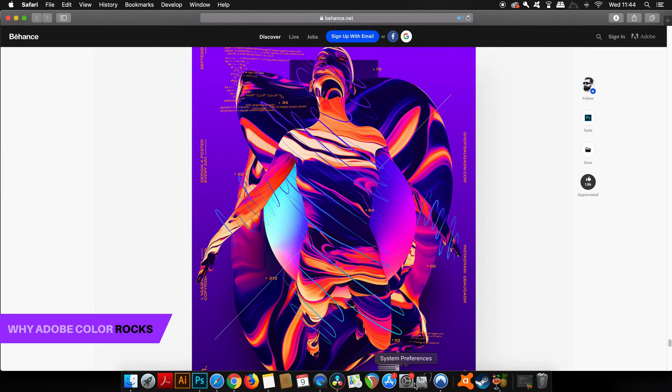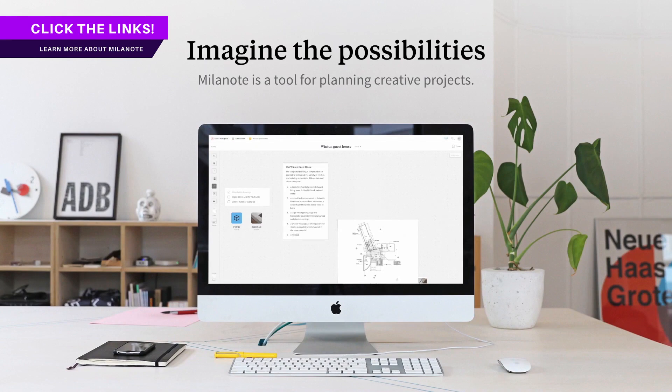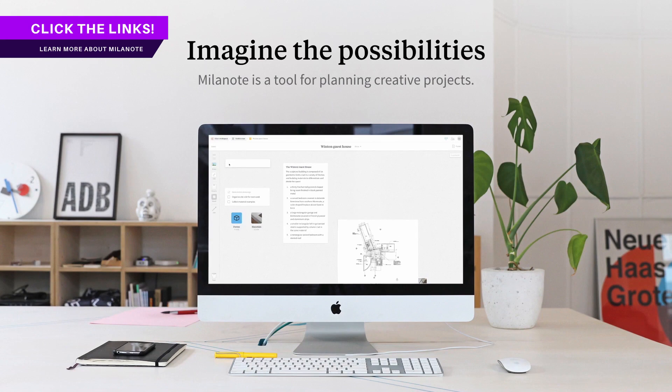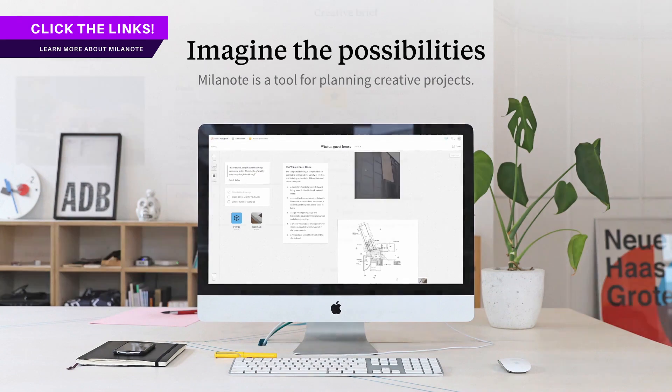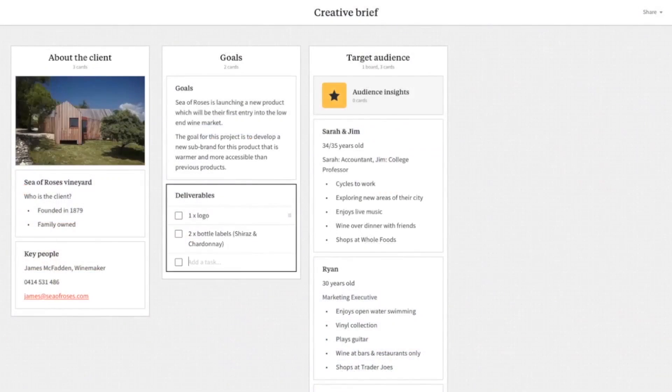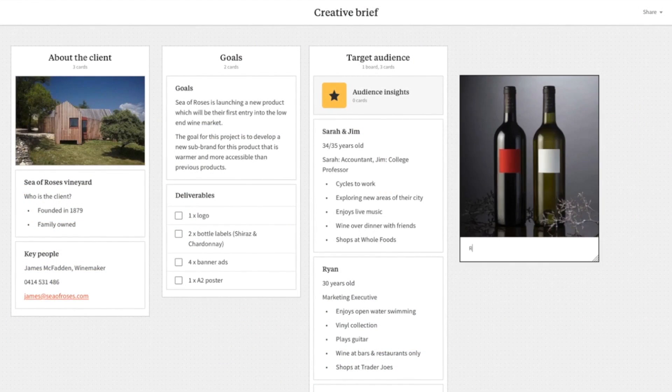Today we're going to look at Adobe Color and why it is so useful. Sponsoring today's video is Milanote, the best place to plan and streamline your next graphic design project.